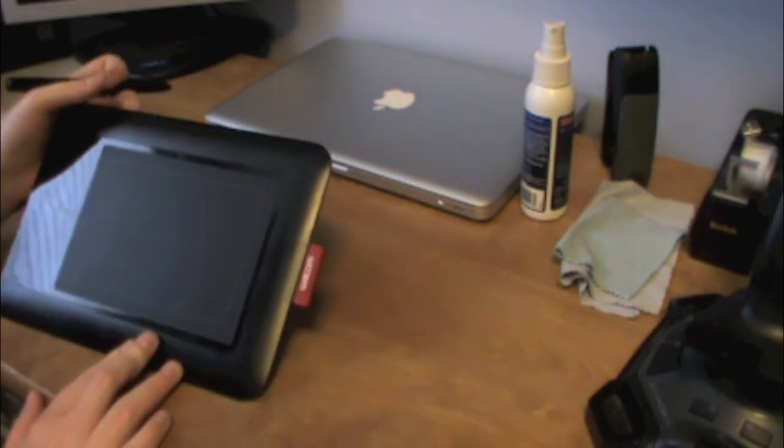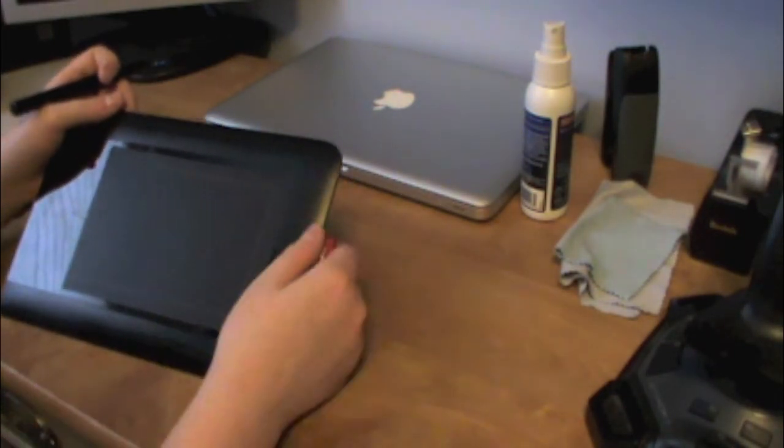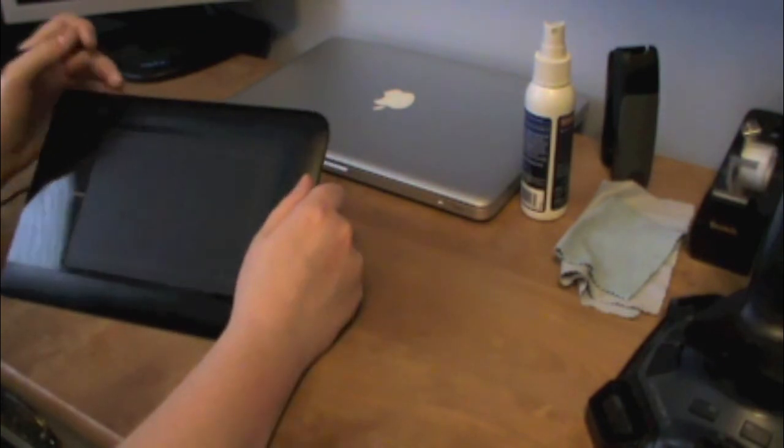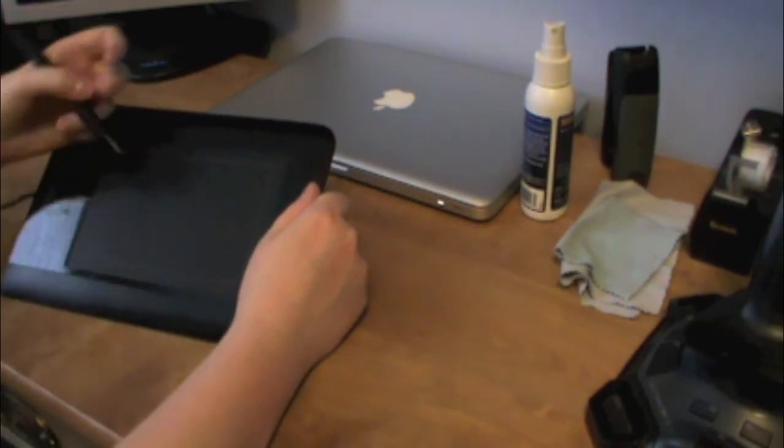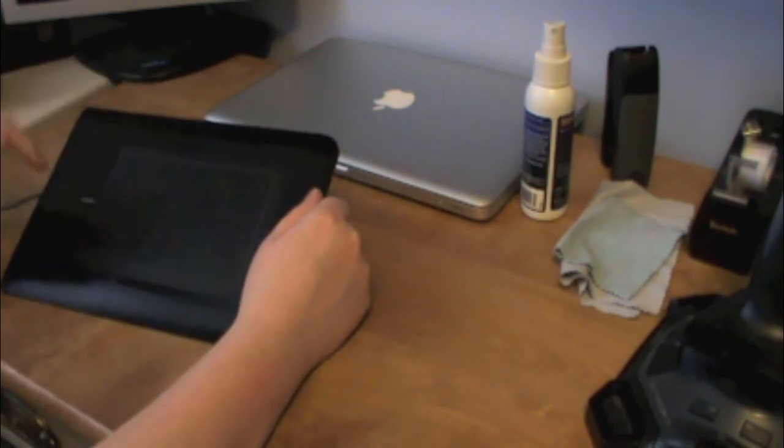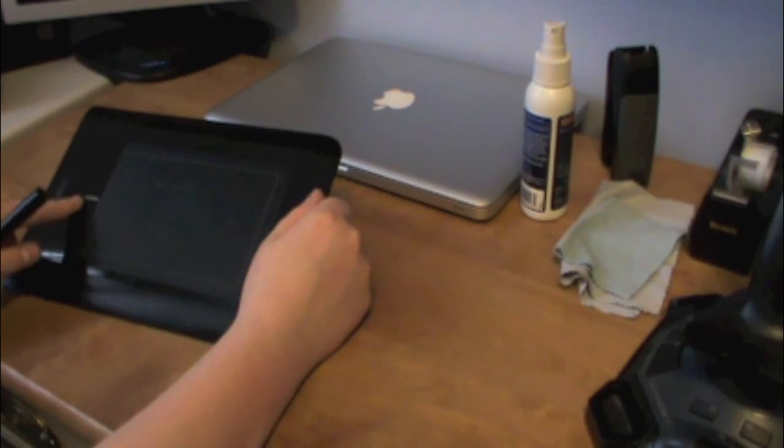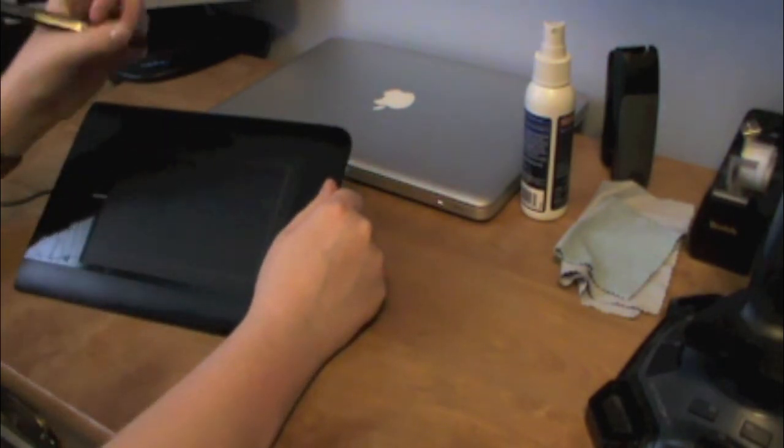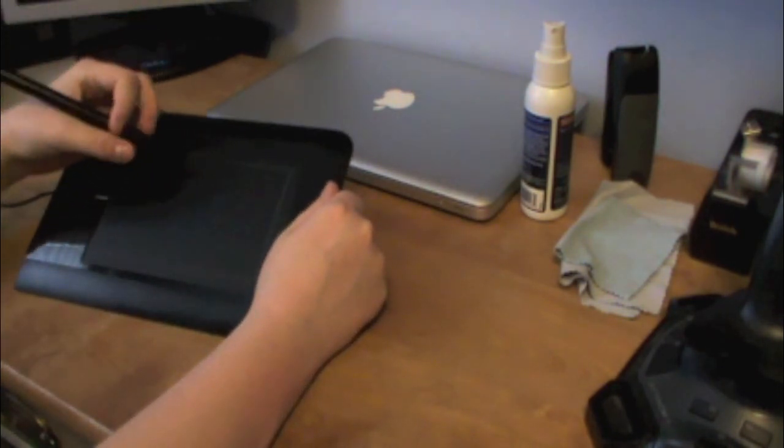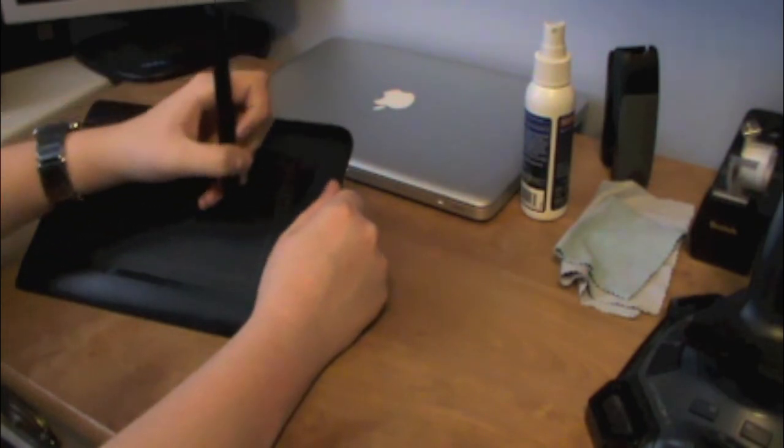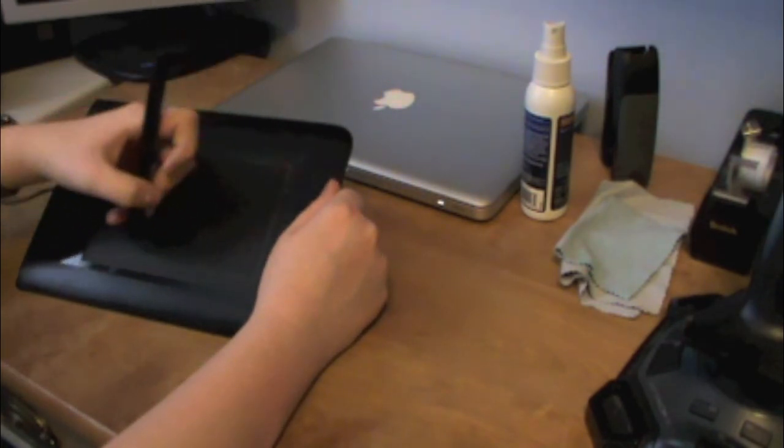So, when you use your pen right on here, the LED will light up. And also, if you just hover your pen over this, this is how you use the mouse.